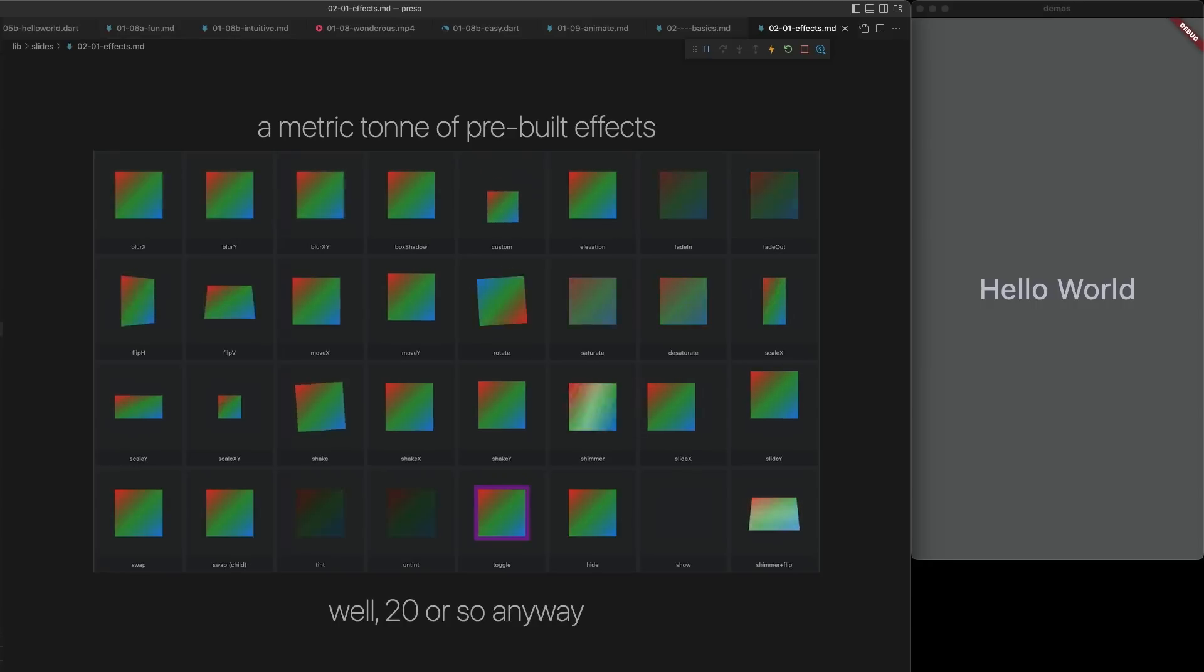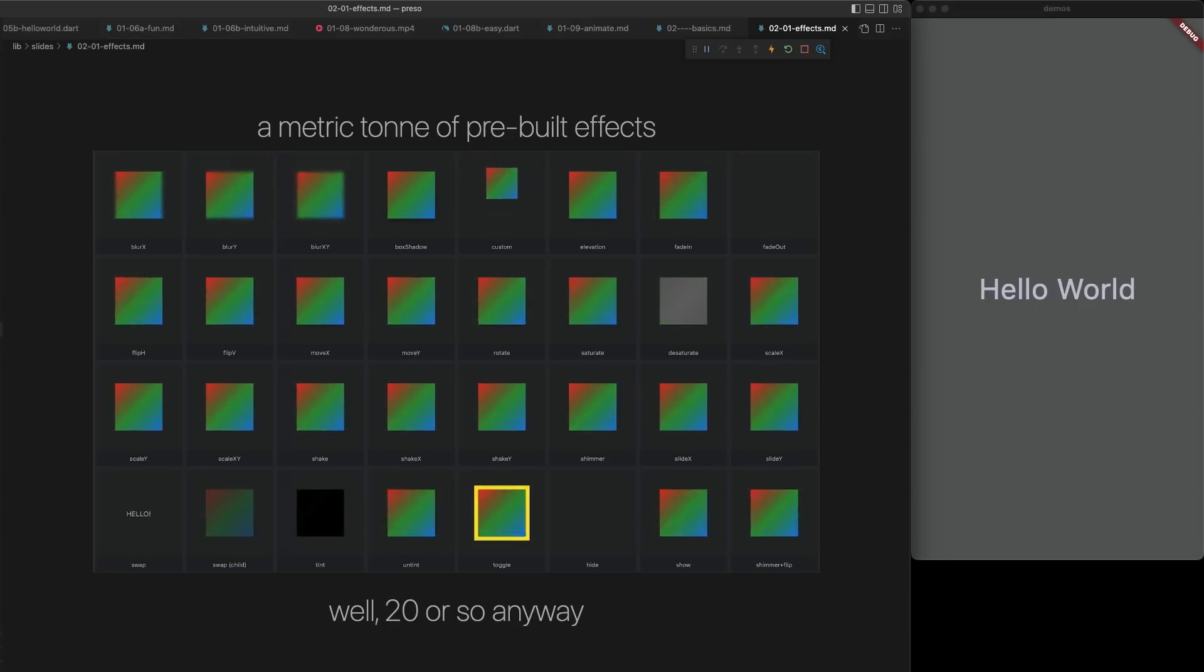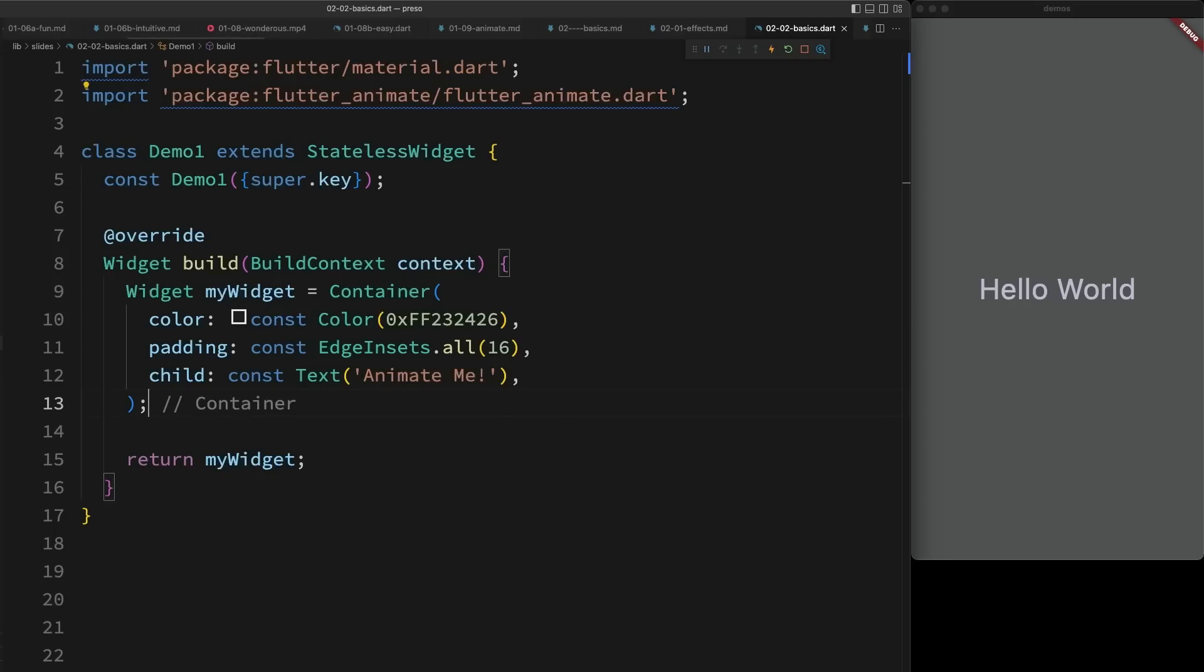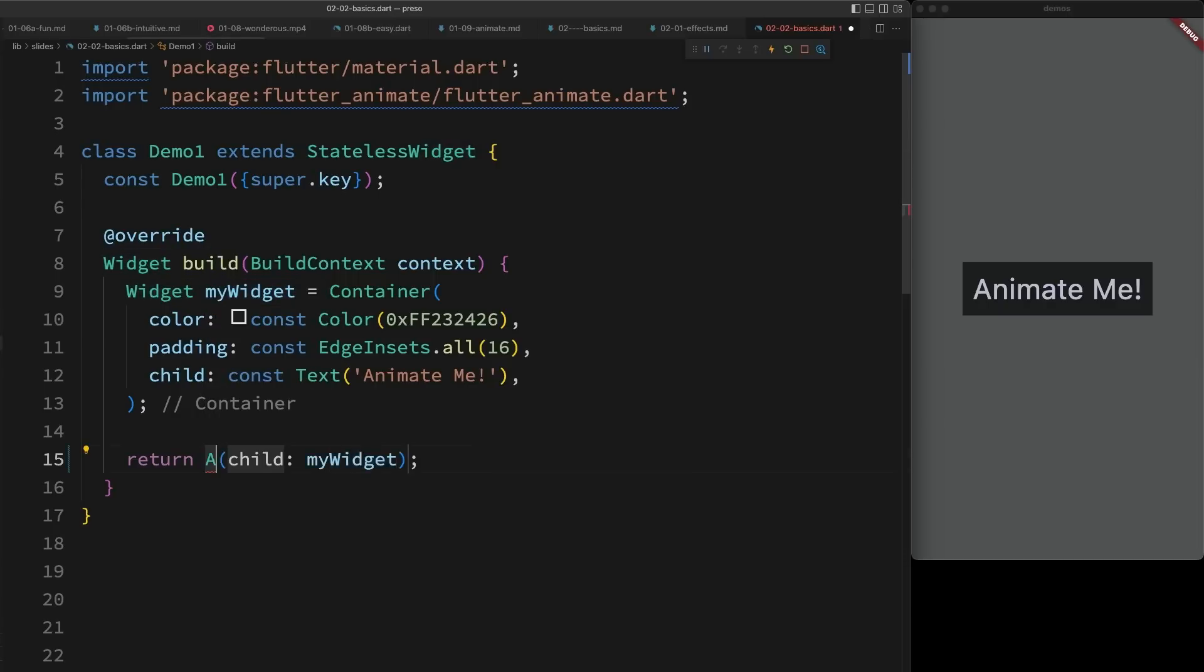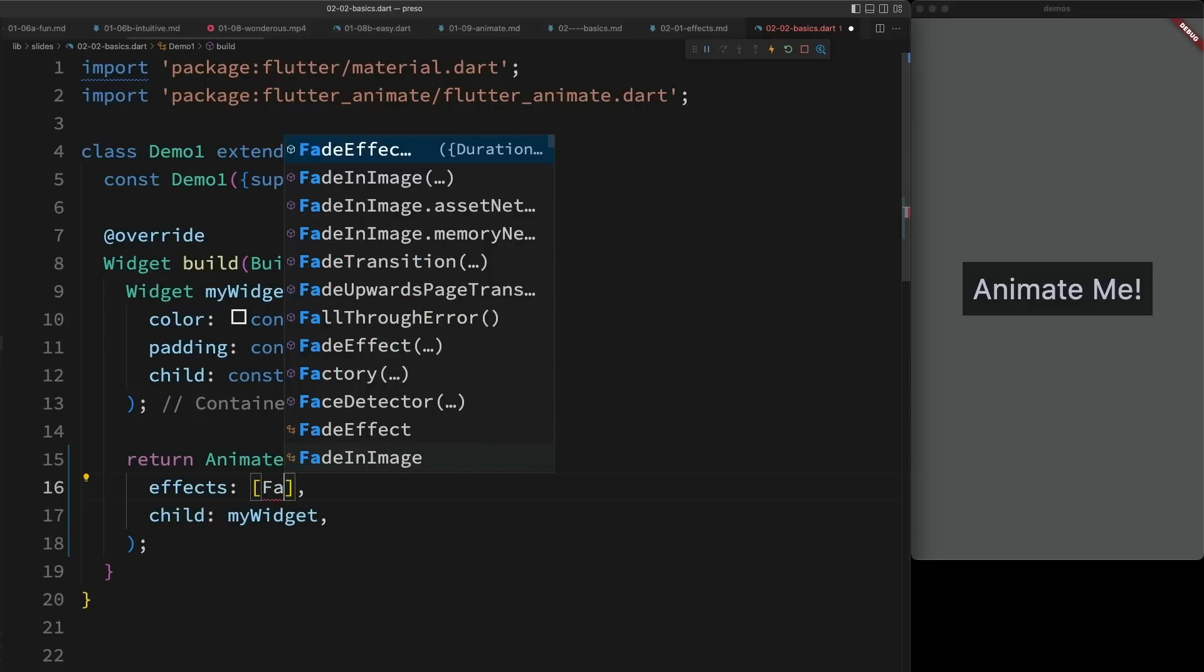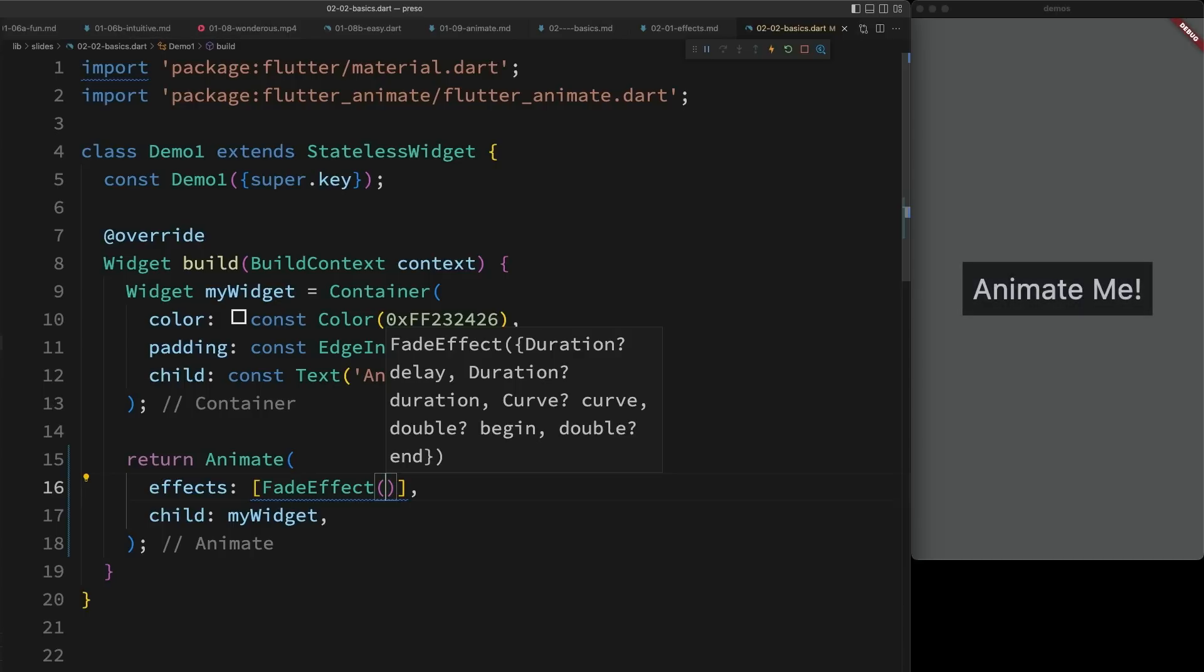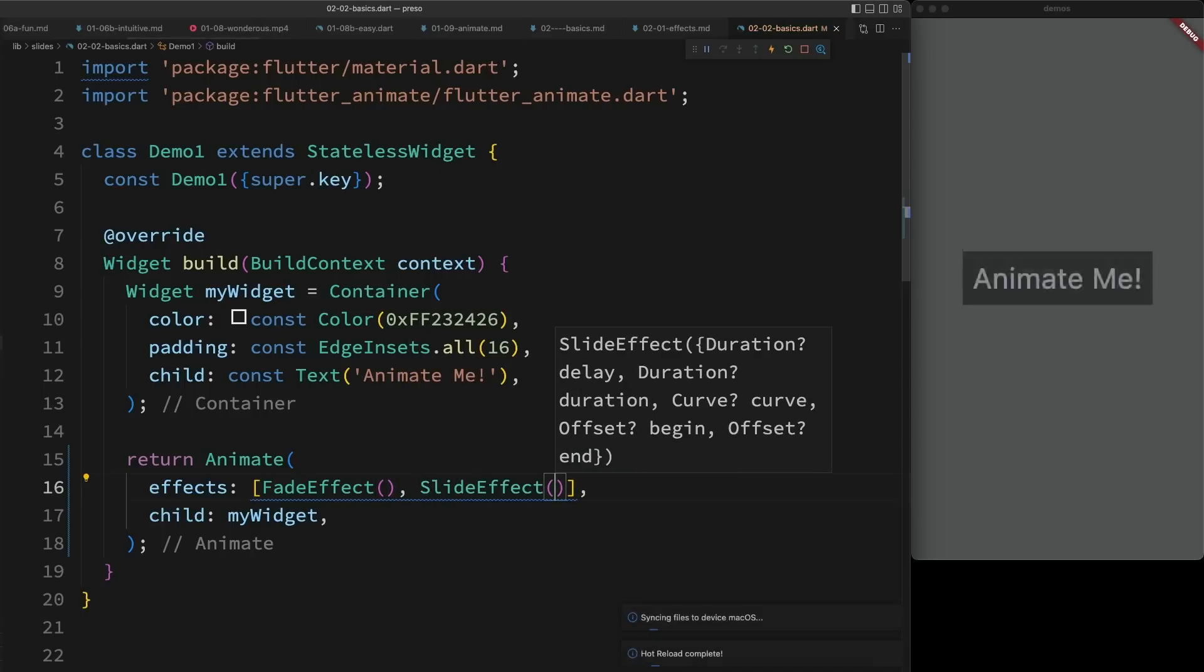It comes with a bunch of pre-built effects, everything from move and fade, through to color effects, blur, and shadows. And they're really easy to apply. For example, I have this simple widget, and I want to make it animate. All I do is I wrap it in an Animate widget, and then I can specify a list of effects that I want to apply. For example, a fade effect. You can see it running on the right hand side, or a slide effect. Perfect.